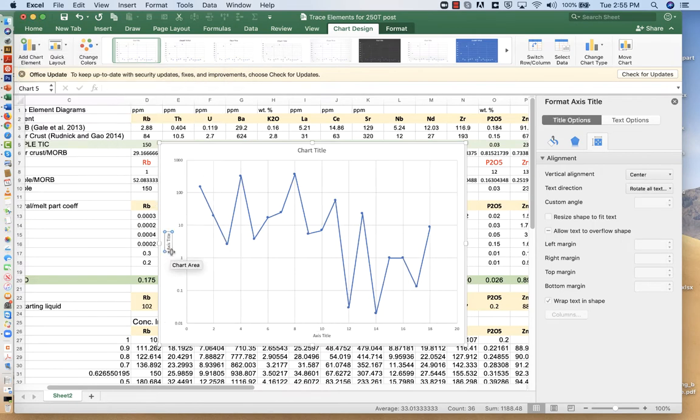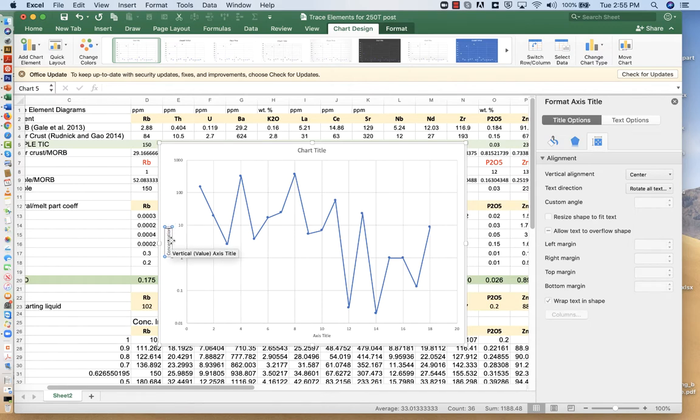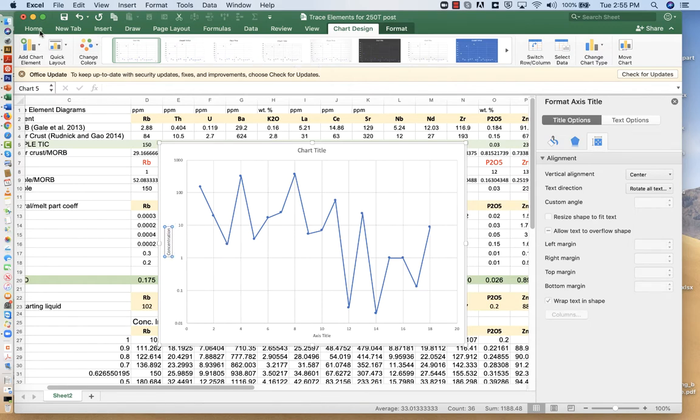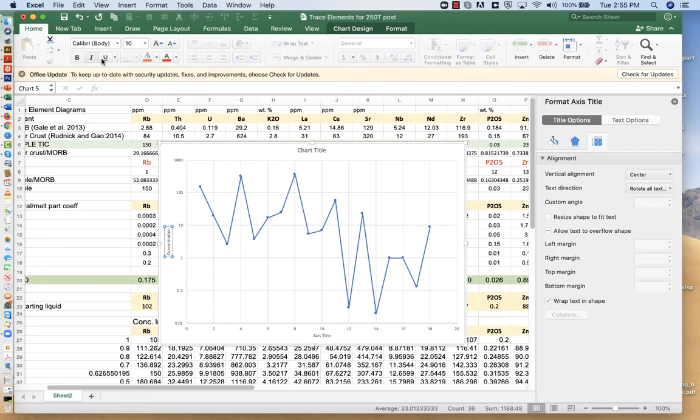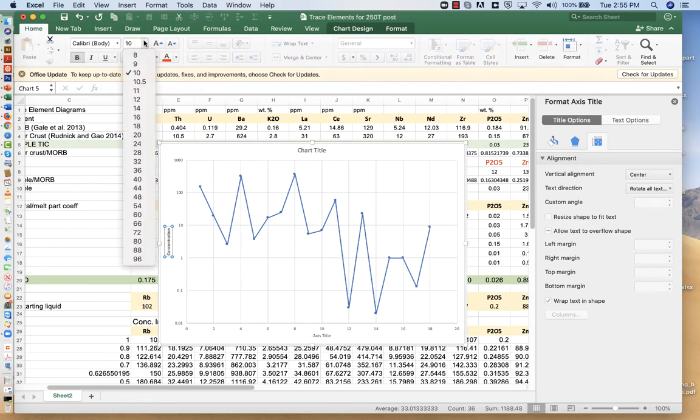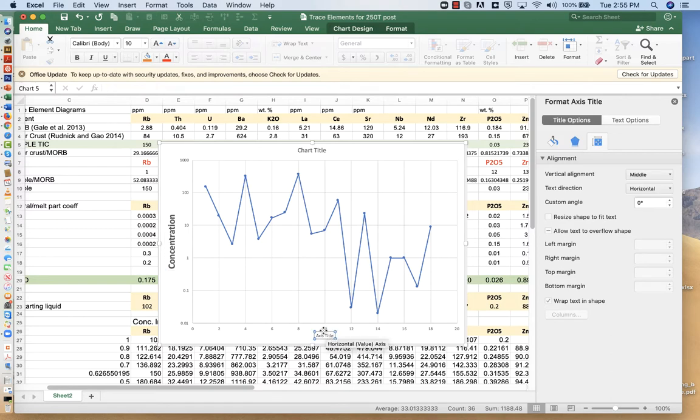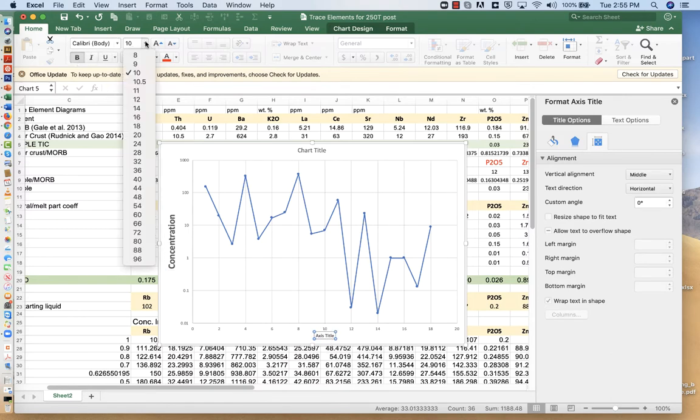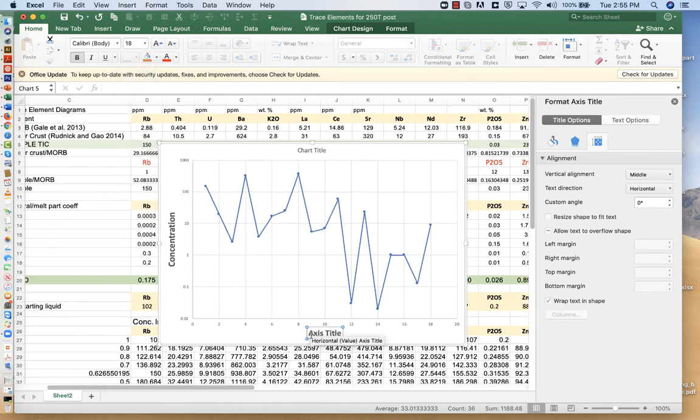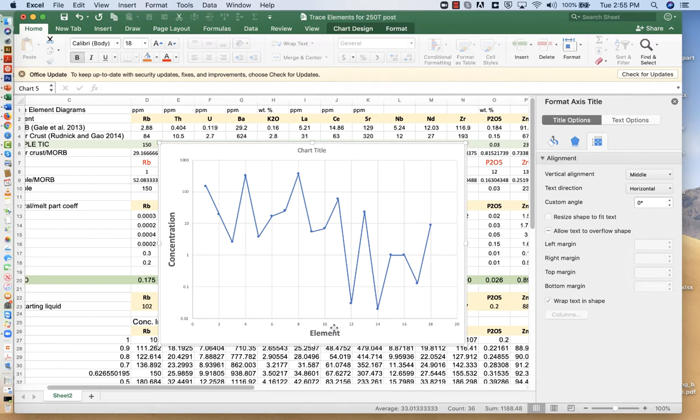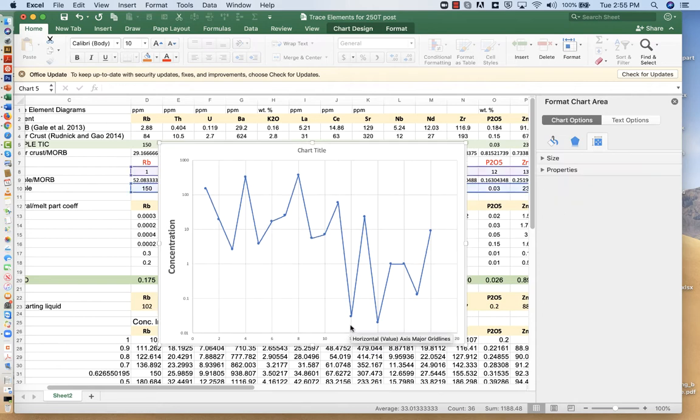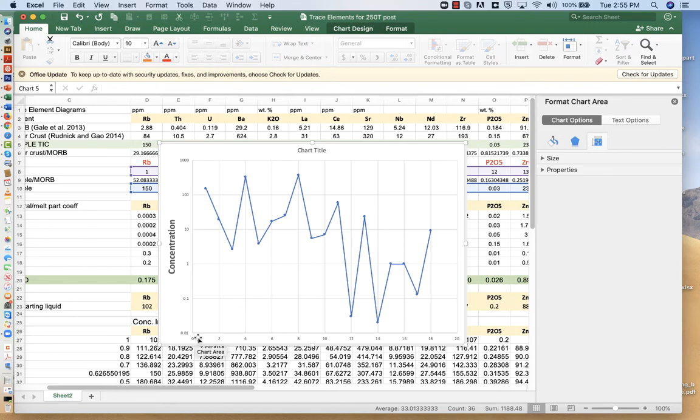So axis titles, primary vertical. This is concentration. I think this will look a little bit better. This is the, we don't, I don't even know if we really need a title here. We'll call it element type, but you can actually just skip this because what you'd really want to do is insert text and simply,